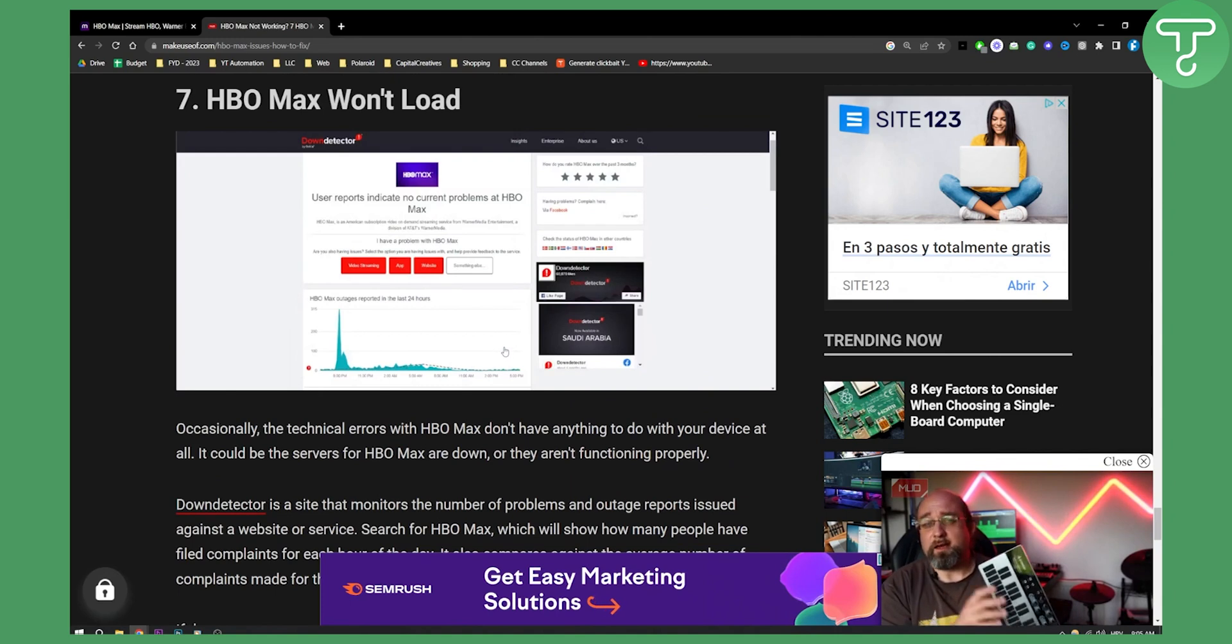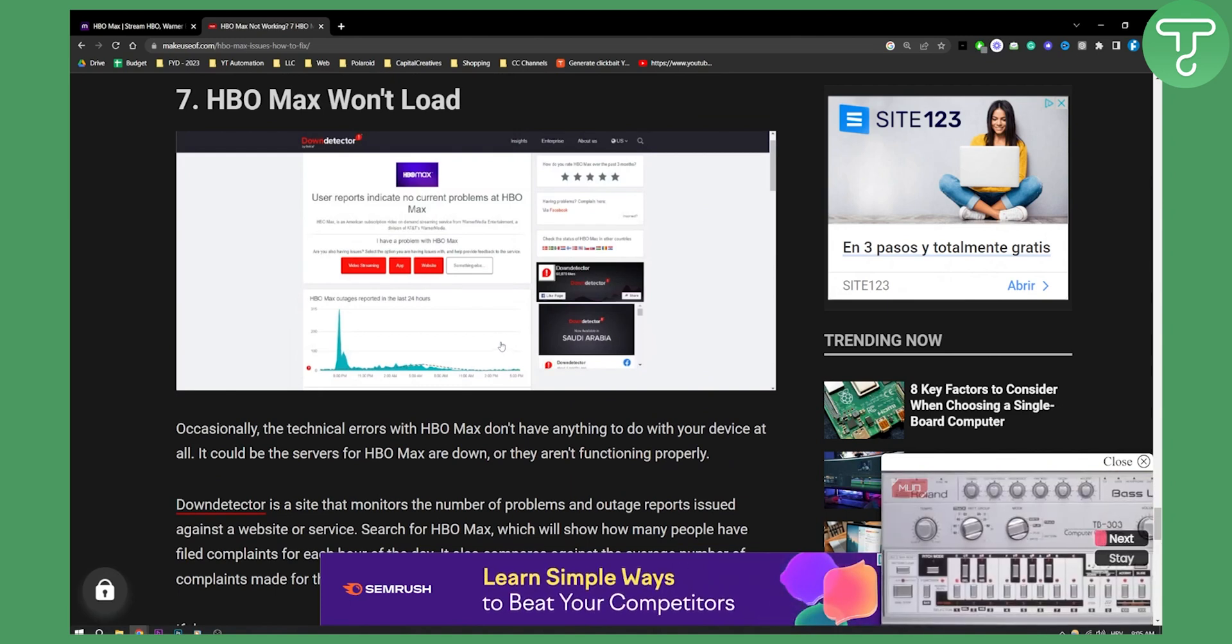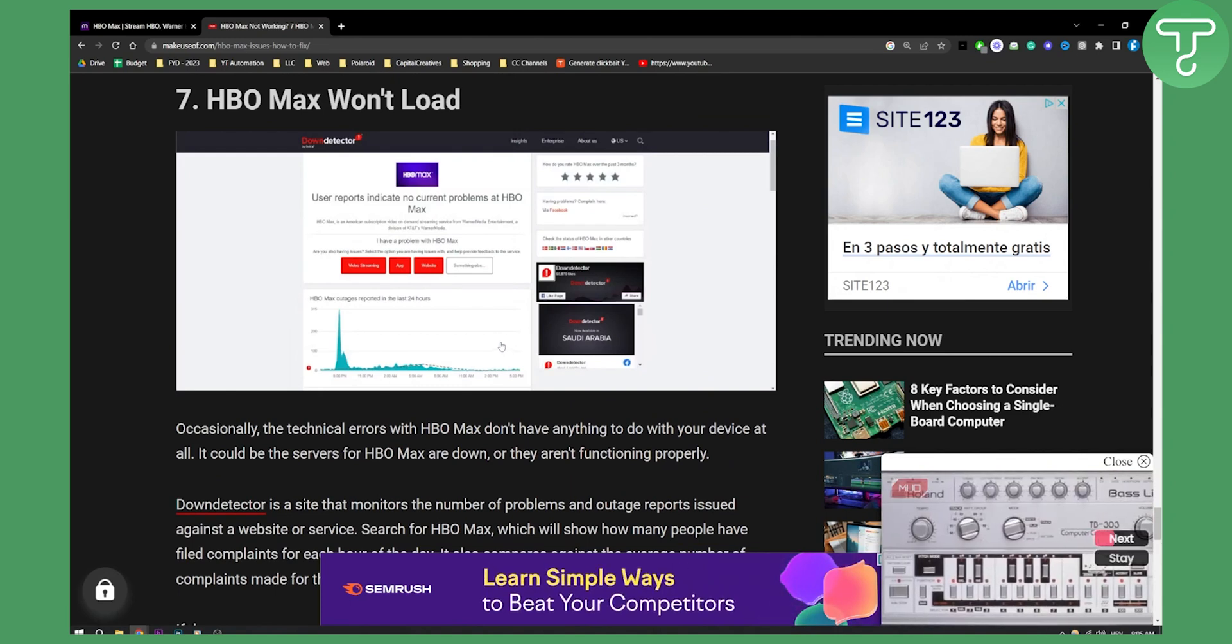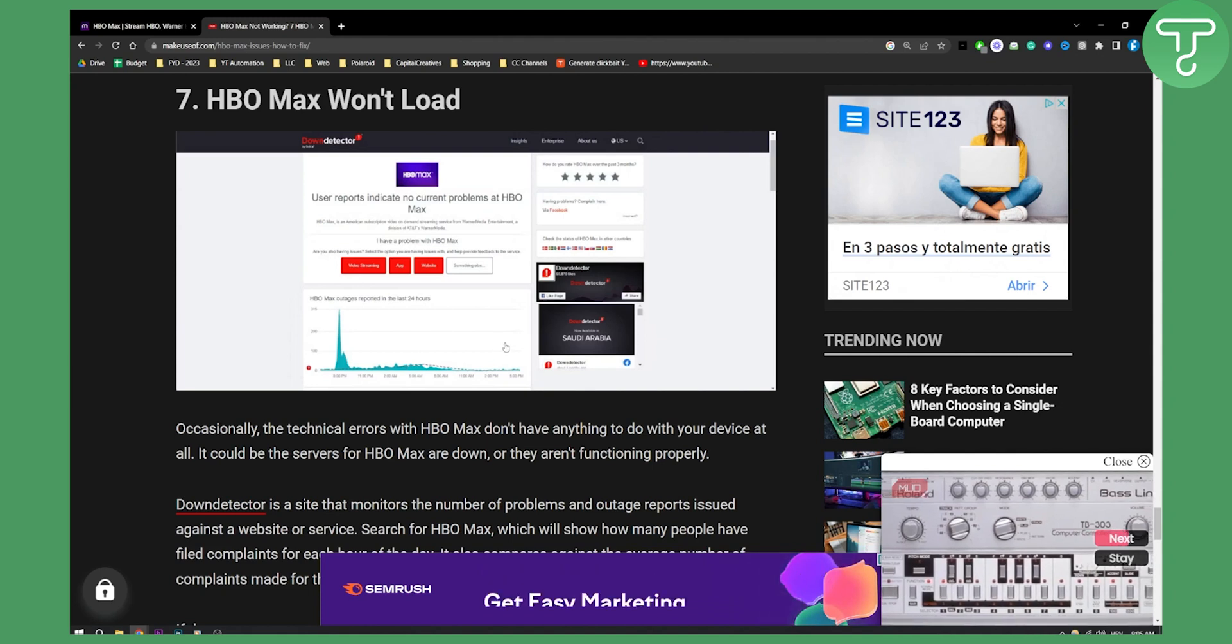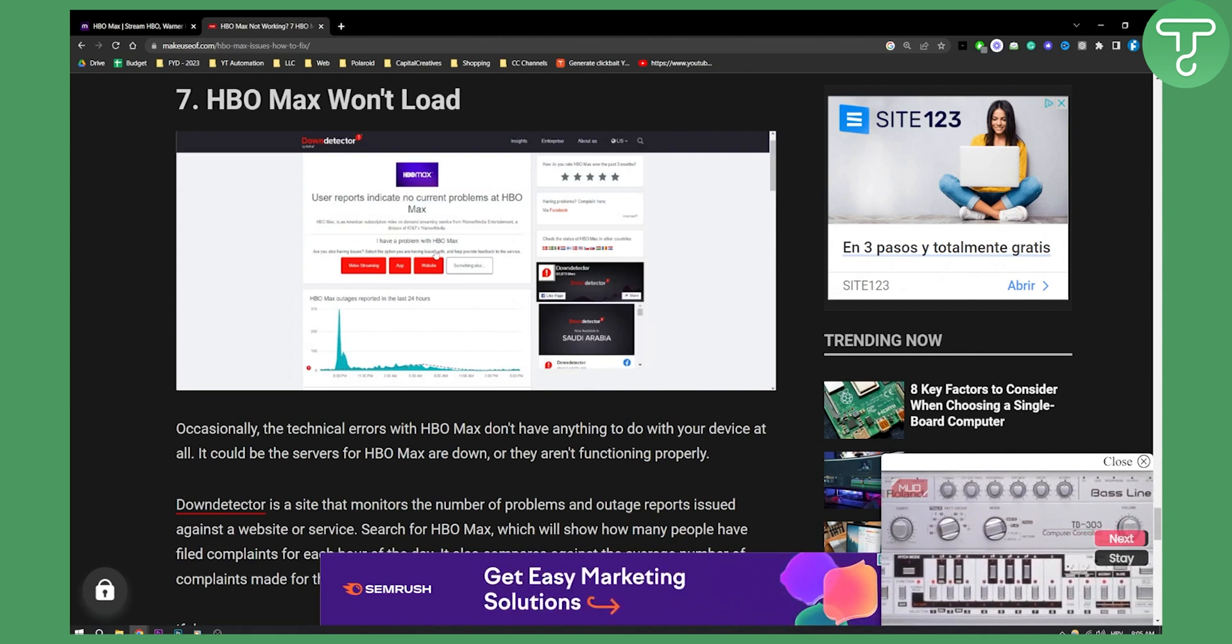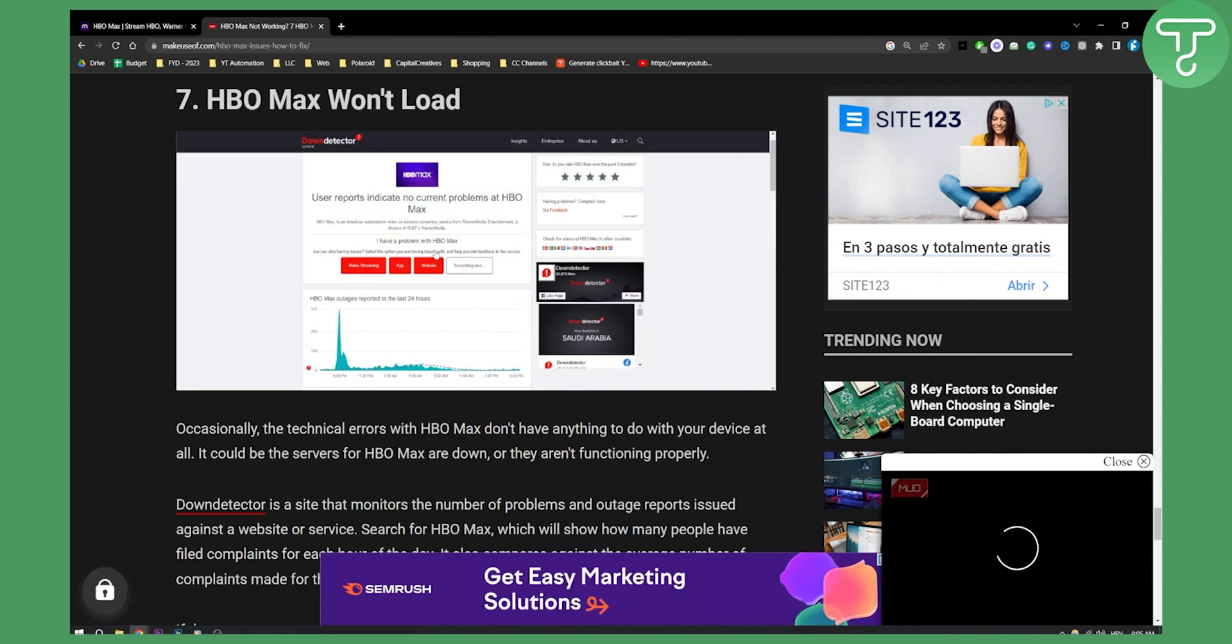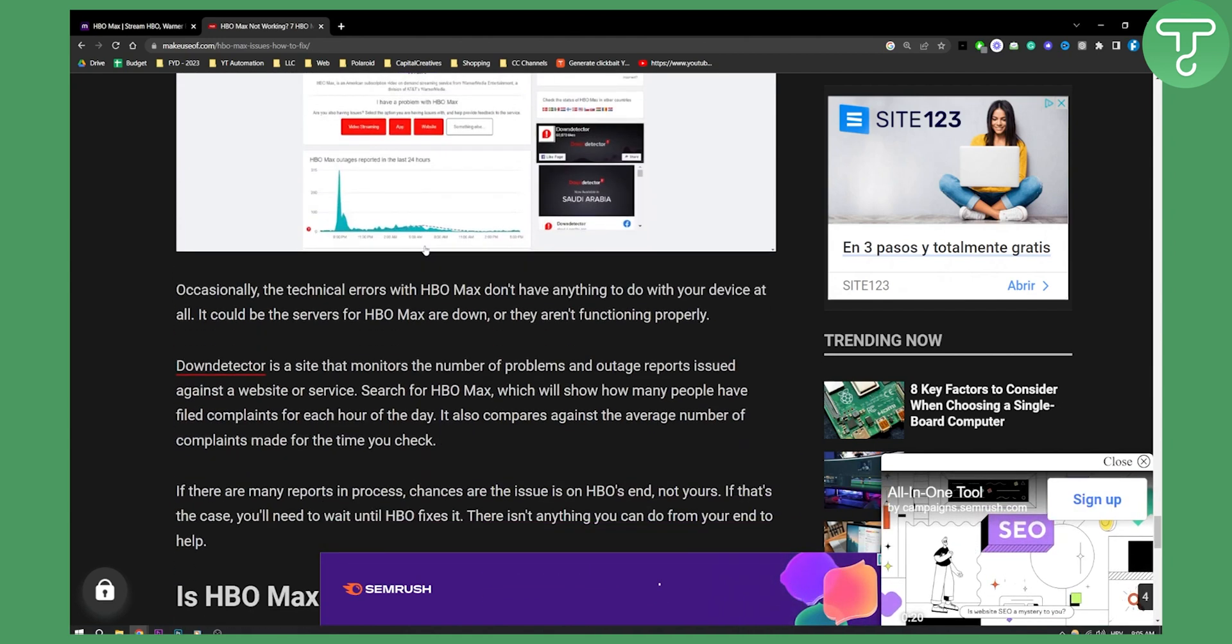Seventh is HBO Max won't load. HBO Max will occasionally have technical errors. You need to go to down detector on Google and check if HBO Max is down or not.